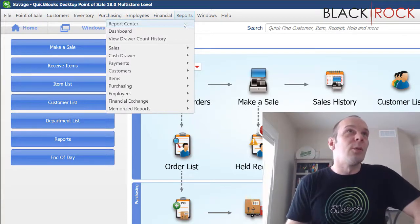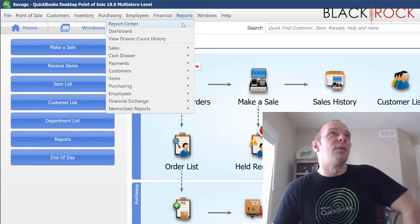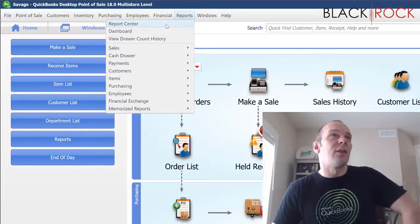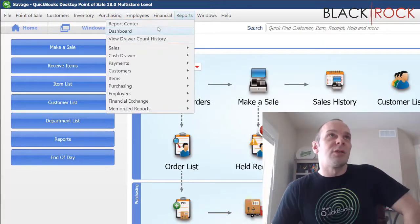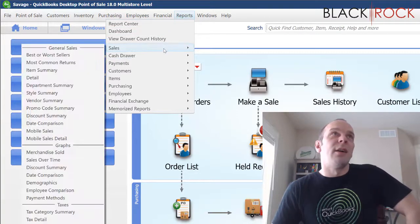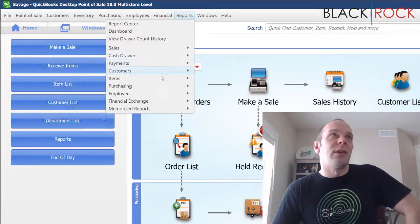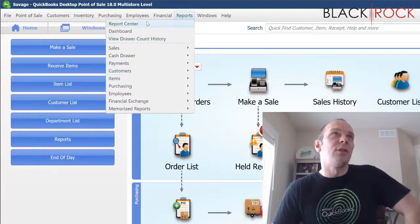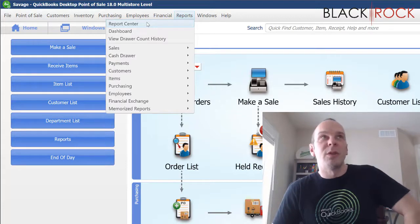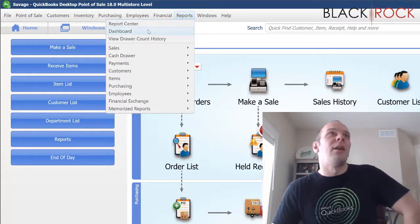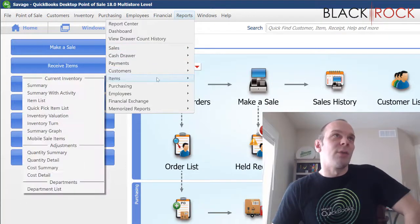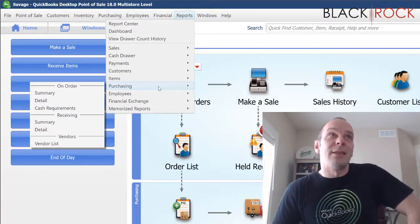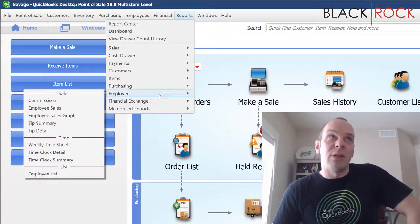So on the reports menu, we have the report center. And I will tell you that the report center, as we will view it in a moment, is pretty much just a different format of all of these different menus here. So in the report center, you can have multiple tabs open with multiple reports.